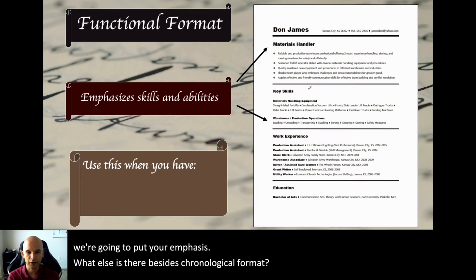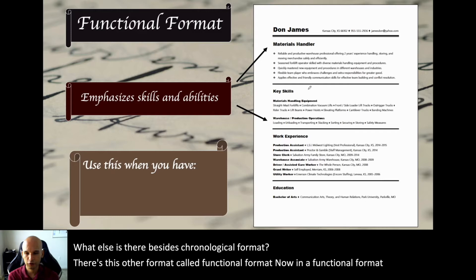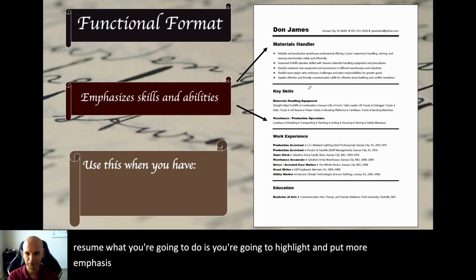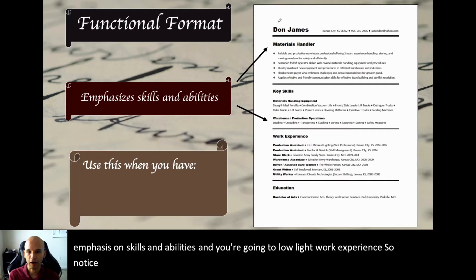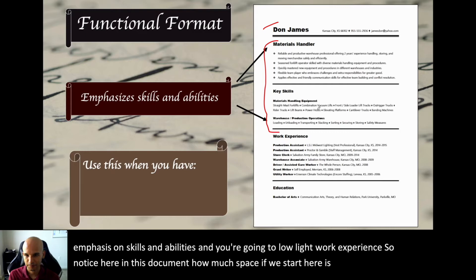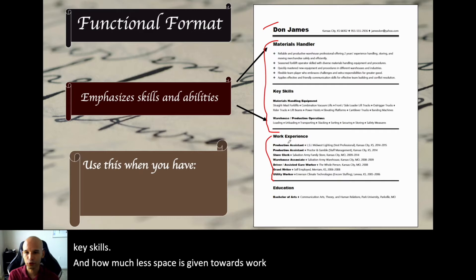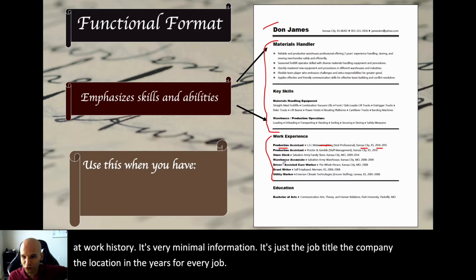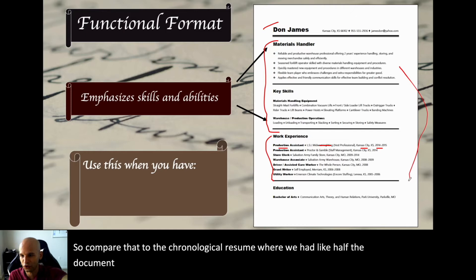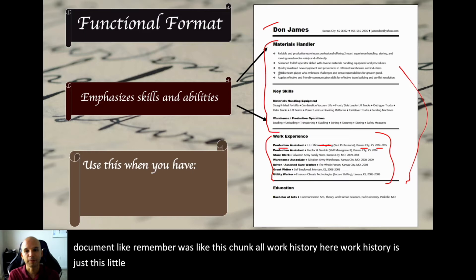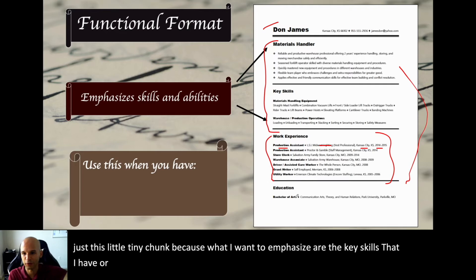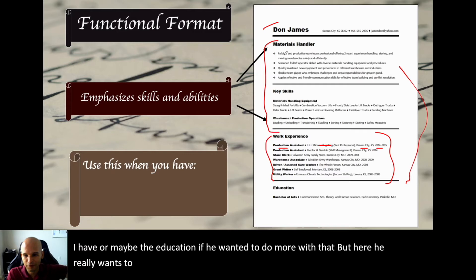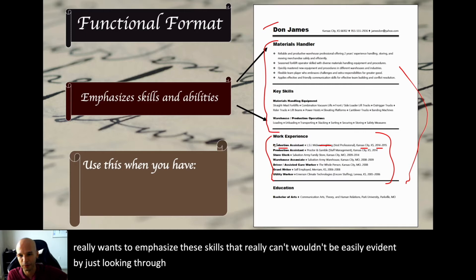Besides chronological, there's another format called functional format. In a functional format resume, you're going to highlight and put more emphasis on skills and abilities, and you're going to lowlight work experience. Notice in this document how much space goes to summary and key skills, and how much less space is given to work history. Work history is very minimal — just the job title, company, location, and years for every job. Compare that to the chronological resume where work history took up like half the document.